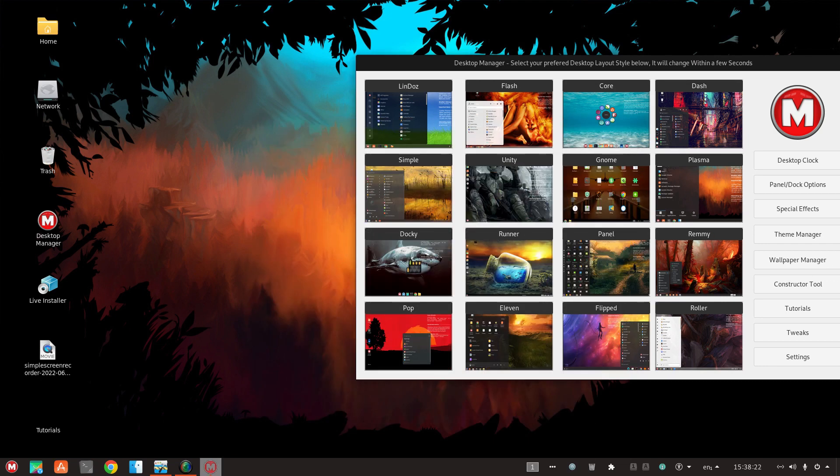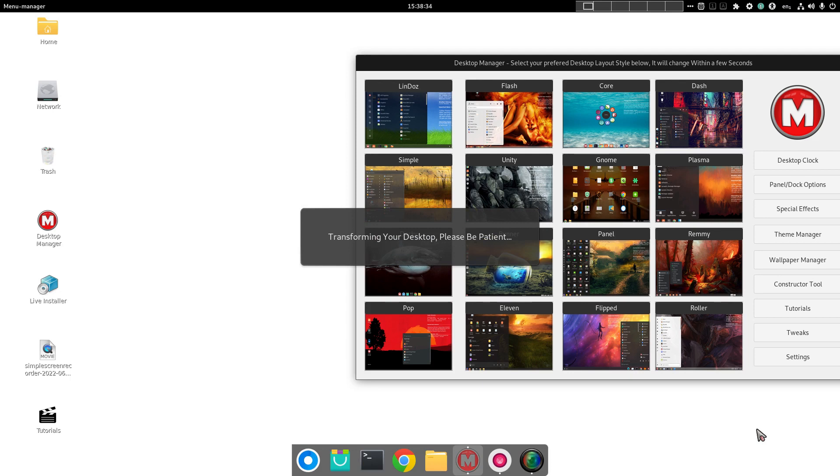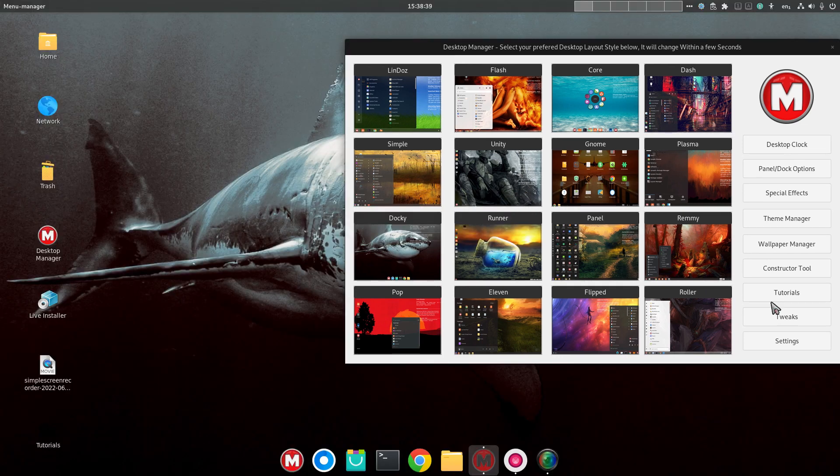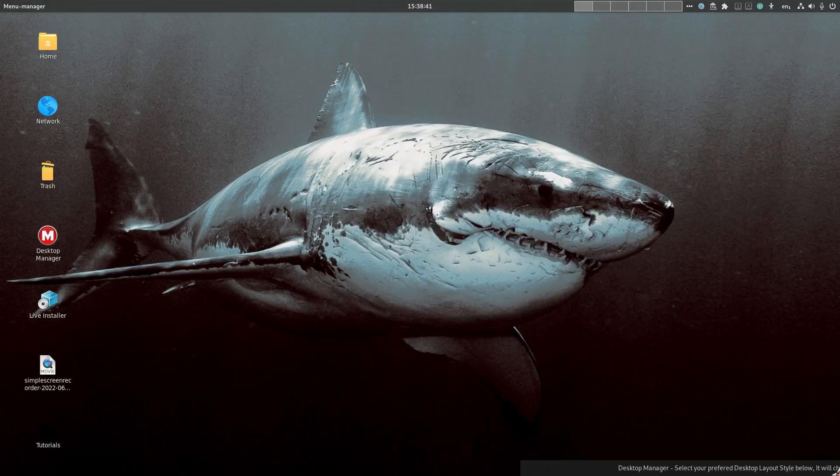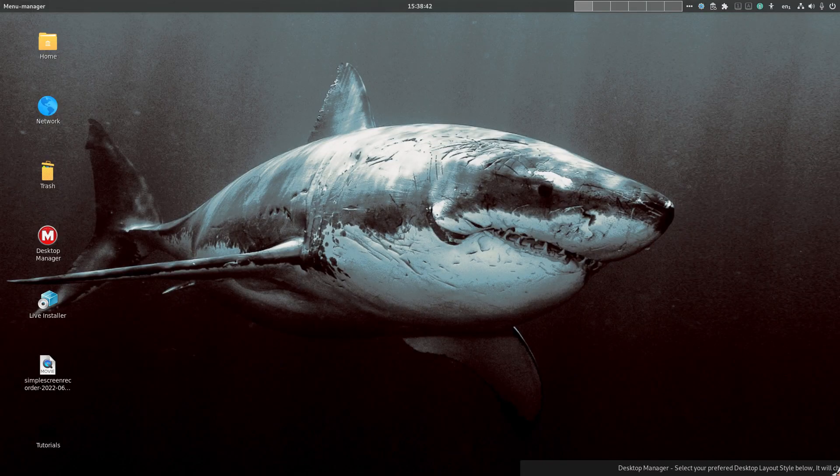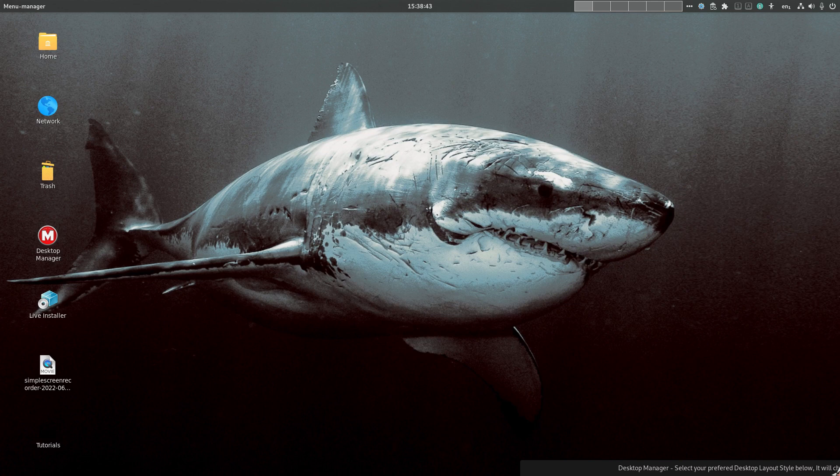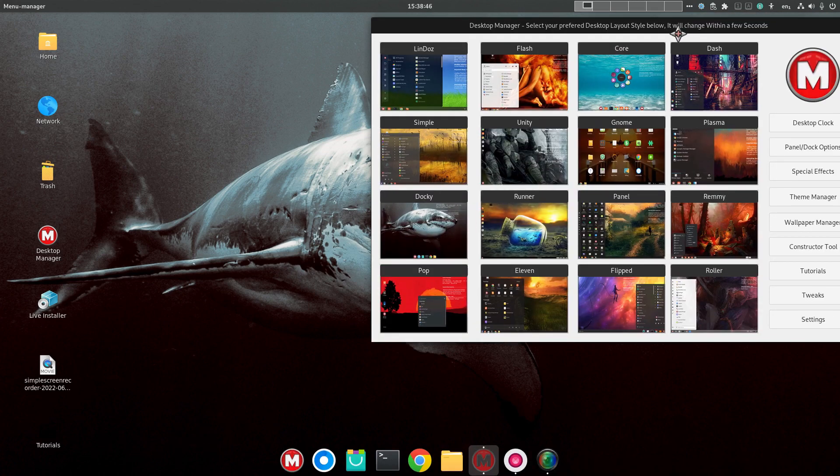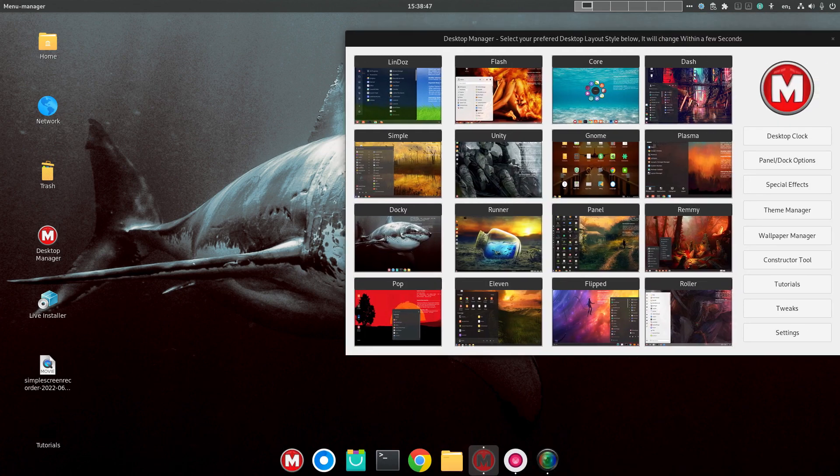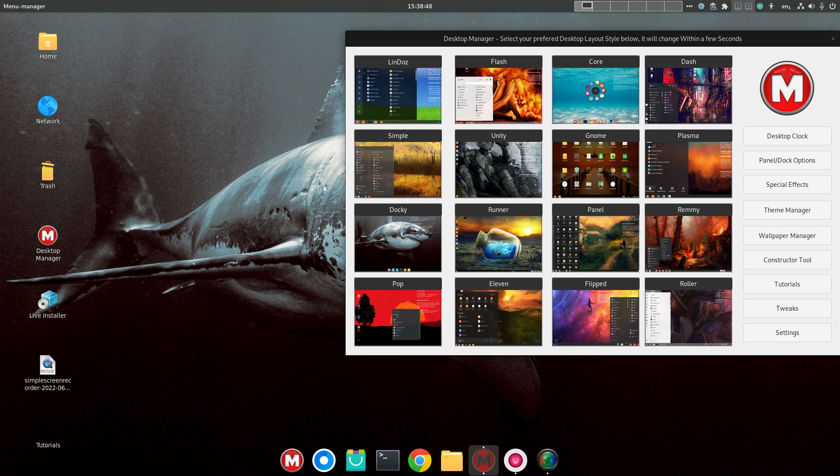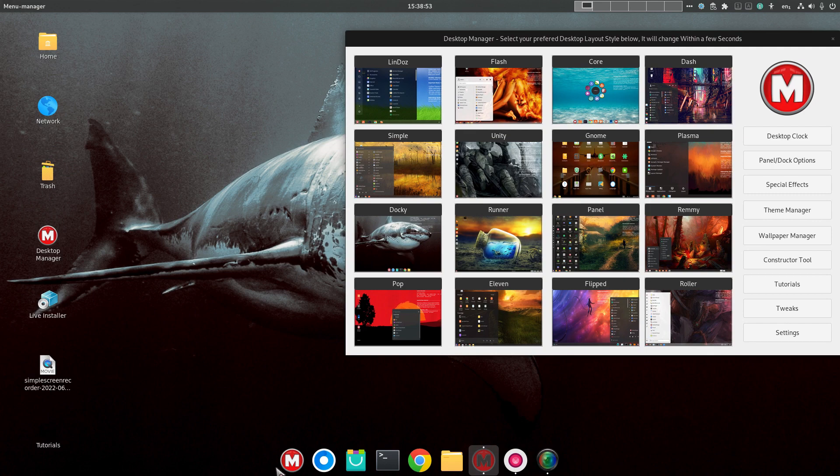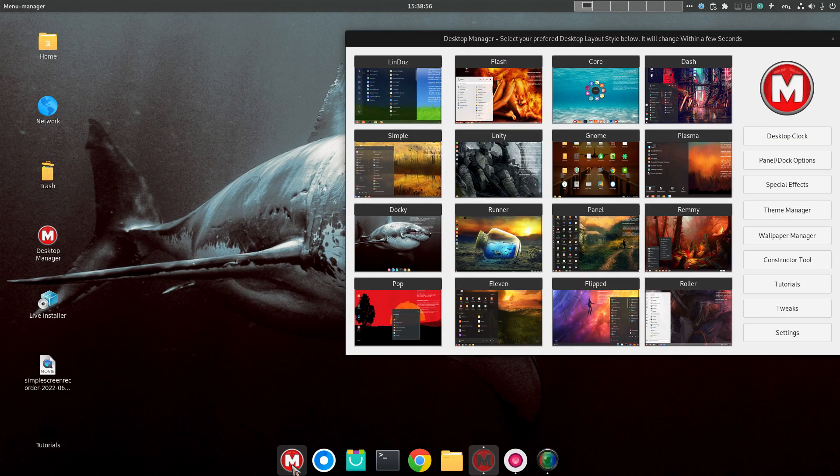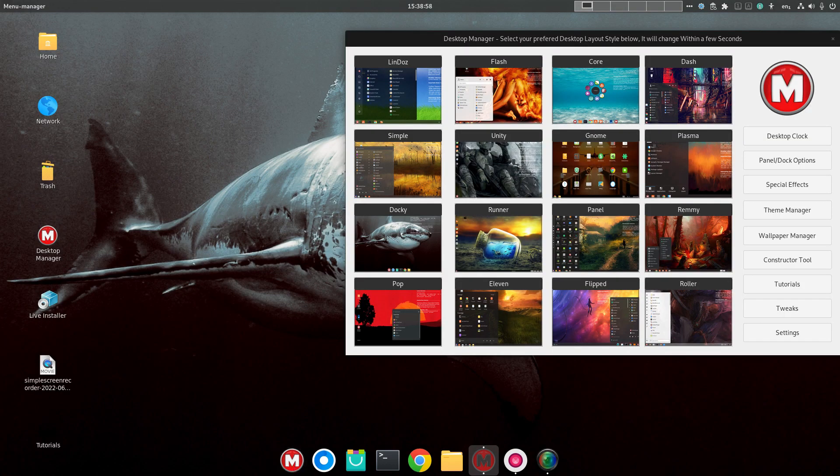Let's go to Ducky. A shark. Okay, we have a panel at the top, and a dock here at the bottom. Once again, modified version of the GNOME shell.